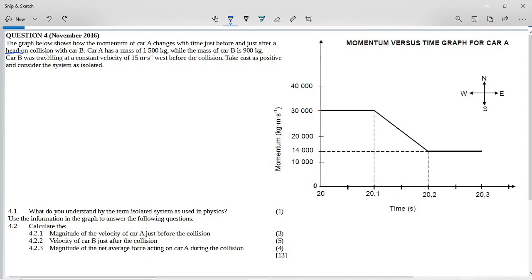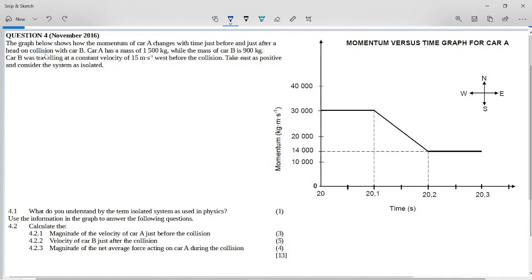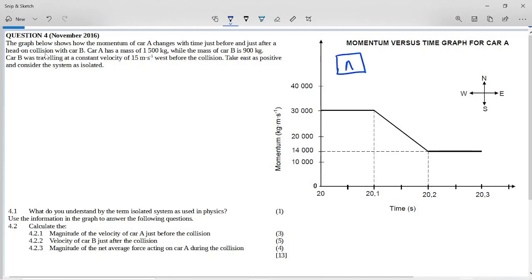In a head-on collision, two cars are basically traveling in opposite directions and hit each other. Car A has a mass of 1,500 kilograms, while the mass of car B is 900 kilograms. So car A will be a large car and car B will be a smaller car.